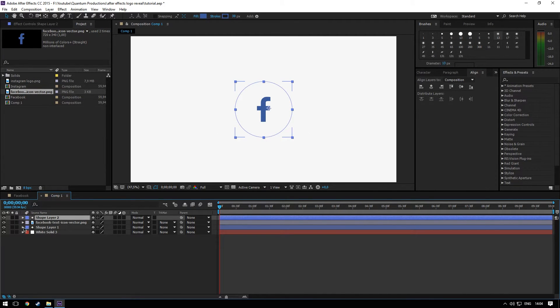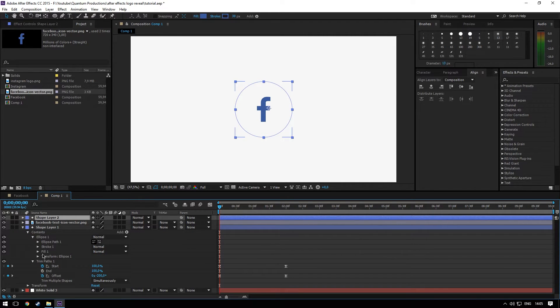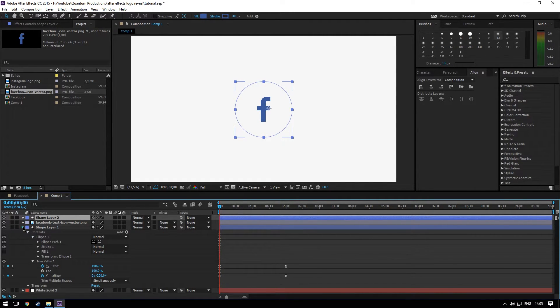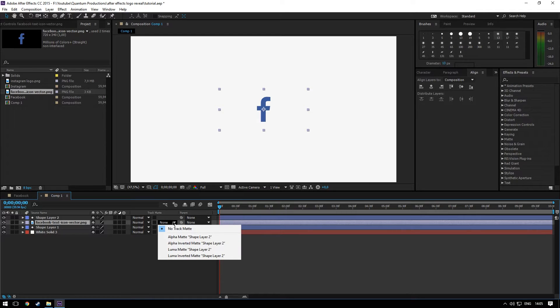On the shape layer one, disable the fill. We just want the stroke around it. Add the mask to the logo.